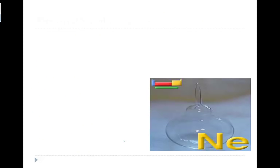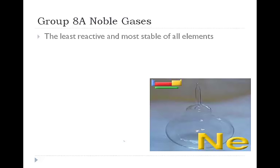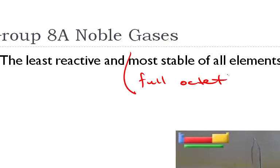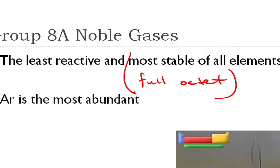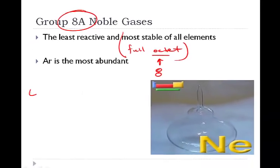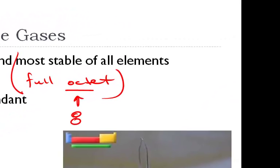Our last group is the noble gases. This is group 8A. Helium, neon, argon, krypton, xenon, and radon. These are the least reactive and most stable of all elements. Most stable because it has a full octet. The most abundant noble gas happens to be argon. The one thing that you've got to be careful about here is we would most of the time assume 8 valence electrons, hence octet, 8. There's only one exception and that's helium. Helium only has 2 valence electrons while the rest of the noble gases have 8.